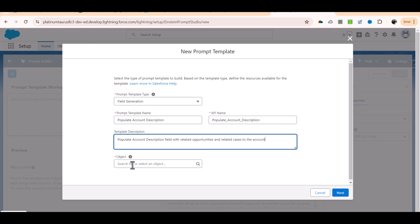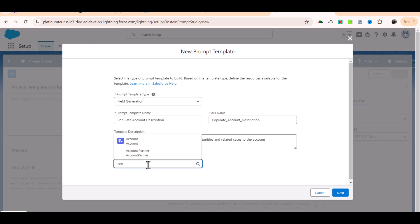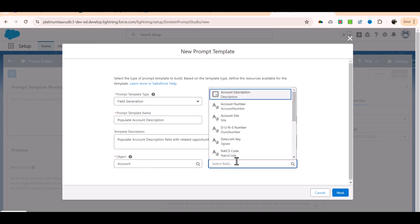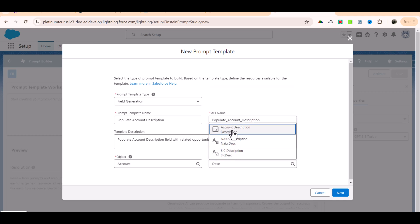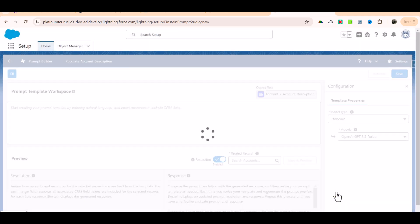Which field are we populating? We are populating the description field. Where is this field present? This field is present on the account object. So I'm going to select account here, and for which field we are populating the data, we select the description field - it's a long text area field so it can hold a large amount of text. Then we'll click next.